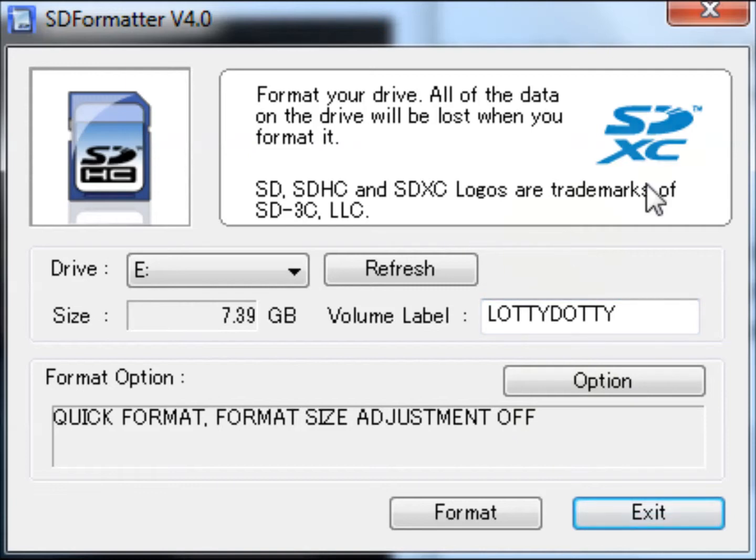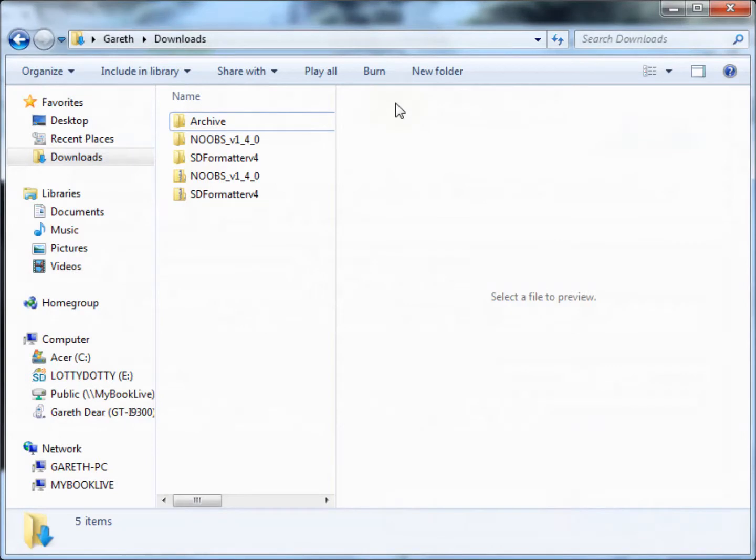Once this is complete, you can close the SD format program.